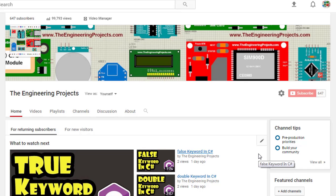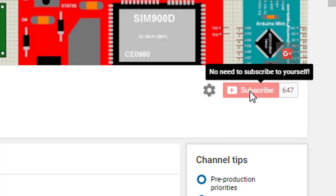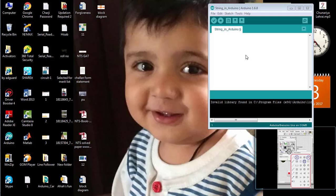Hello, welcome to theengineeringprojects.com. Please subscribe to our channel by clicking this button and support us.